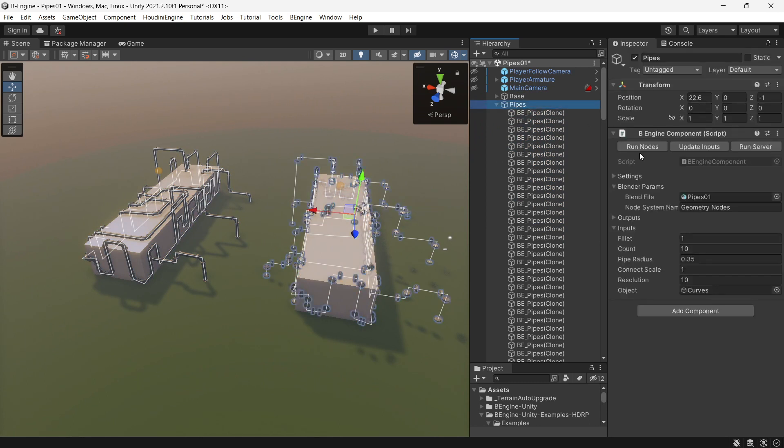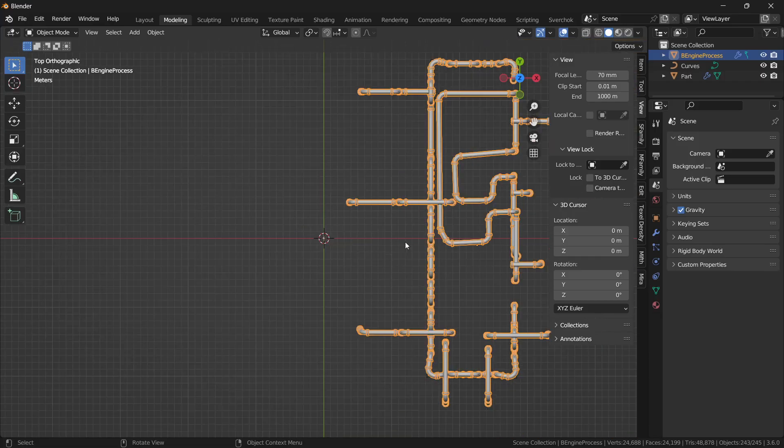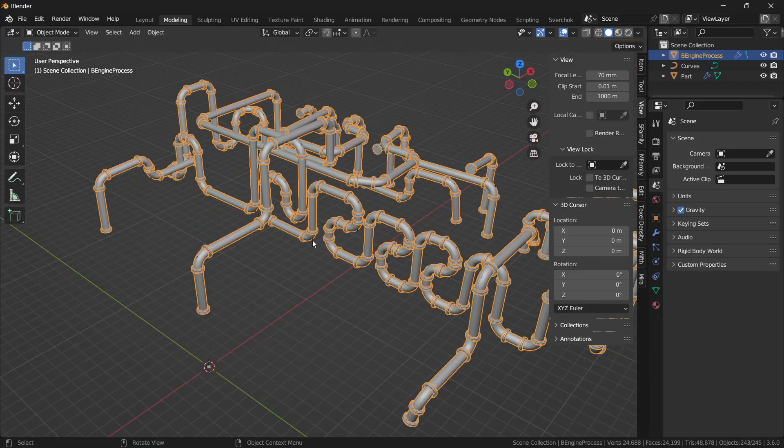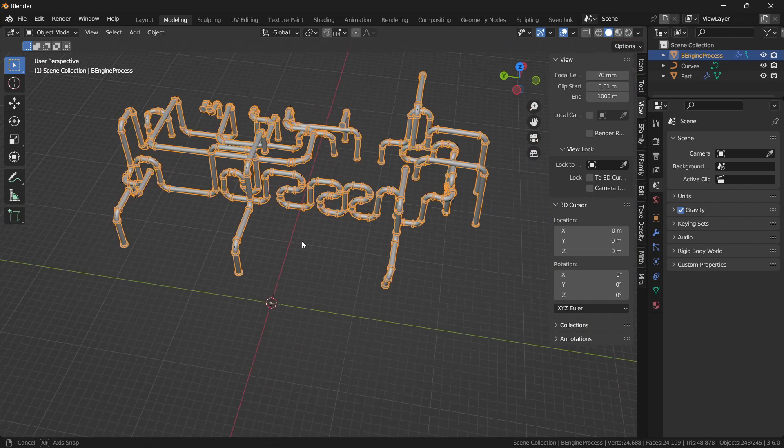I'm pressing run nodes. Everything was regenerated and the Blender server is still running.